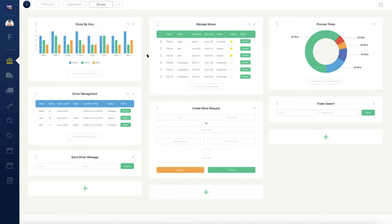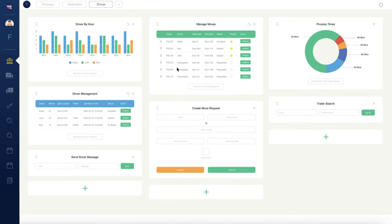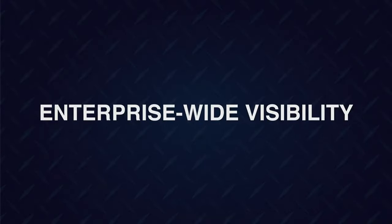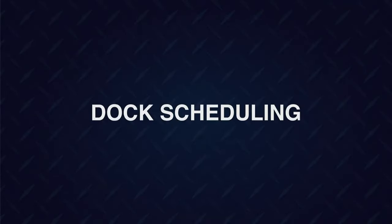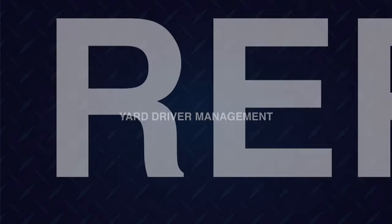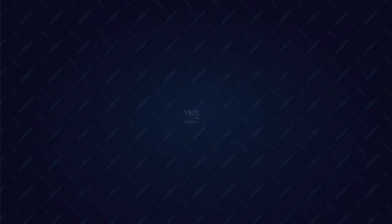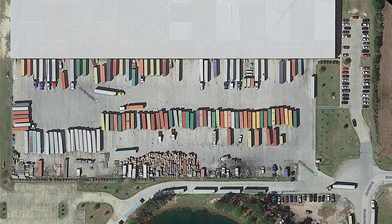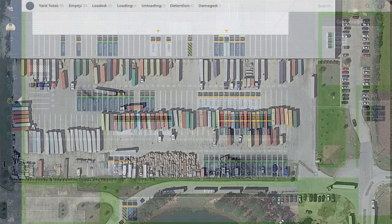The YMS Command Center joins Yard Management Solutions suite of award-winning software tools that includes enterprise-wide visibility, dock scheduling, gate check-in, yard driver management, robust reporting, and more. And it all starts with EagleView.